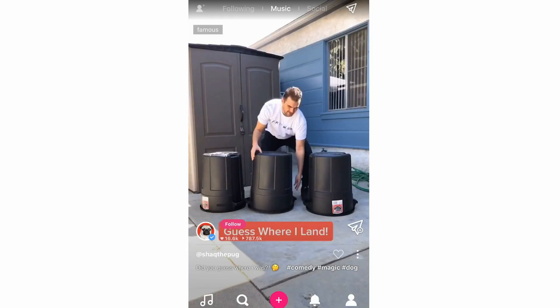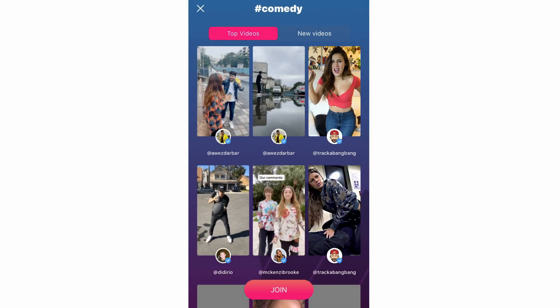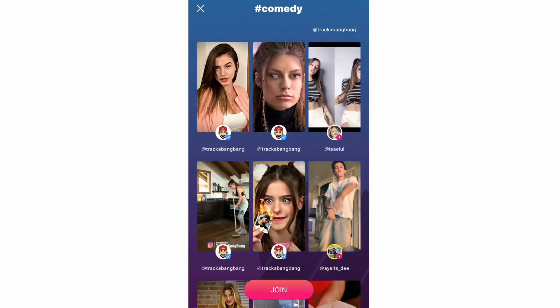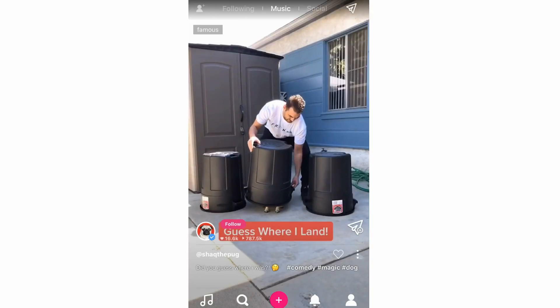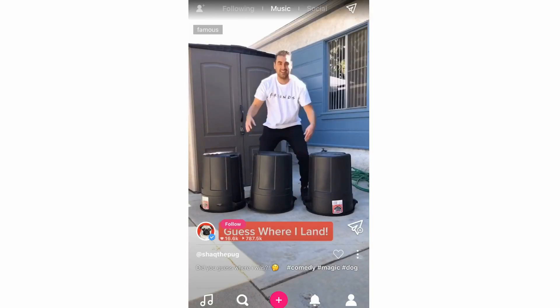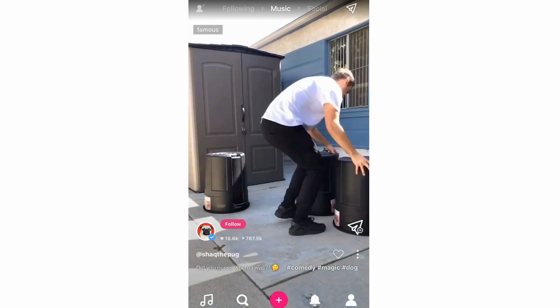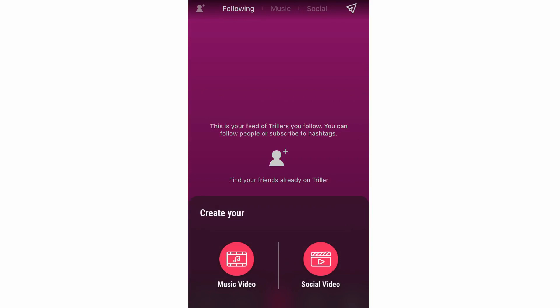On each video you can see the hashtag at the bottom — click on it and you'll see similar videos grouped together. Now we're going to the plus button, which is how you create videos on the app. Click plus and you'll choose to create a music video or a social video.